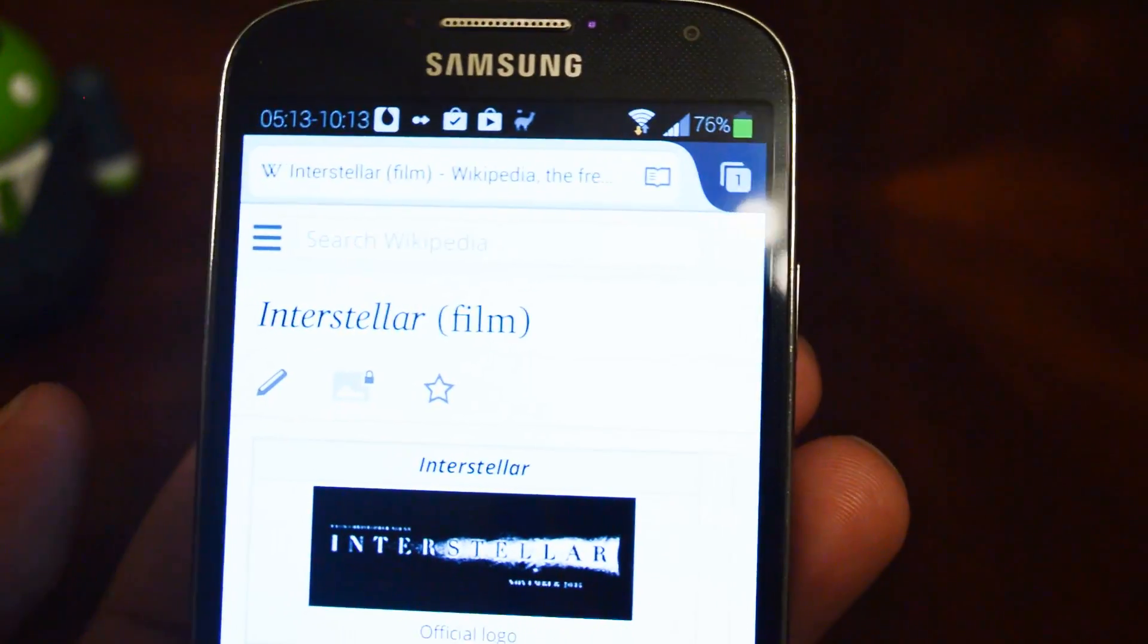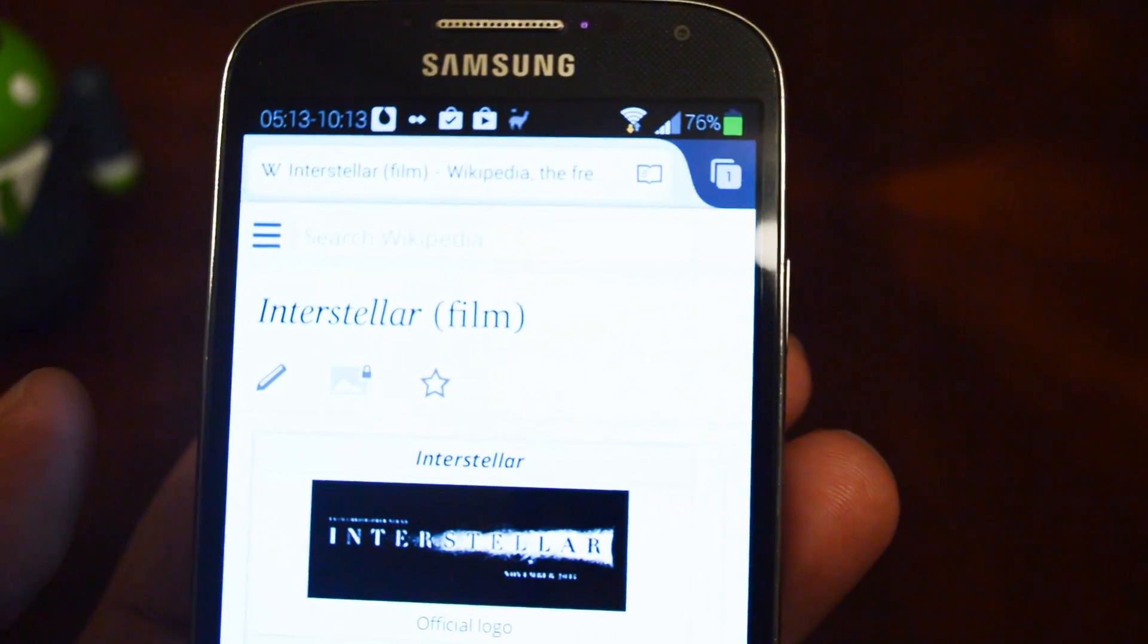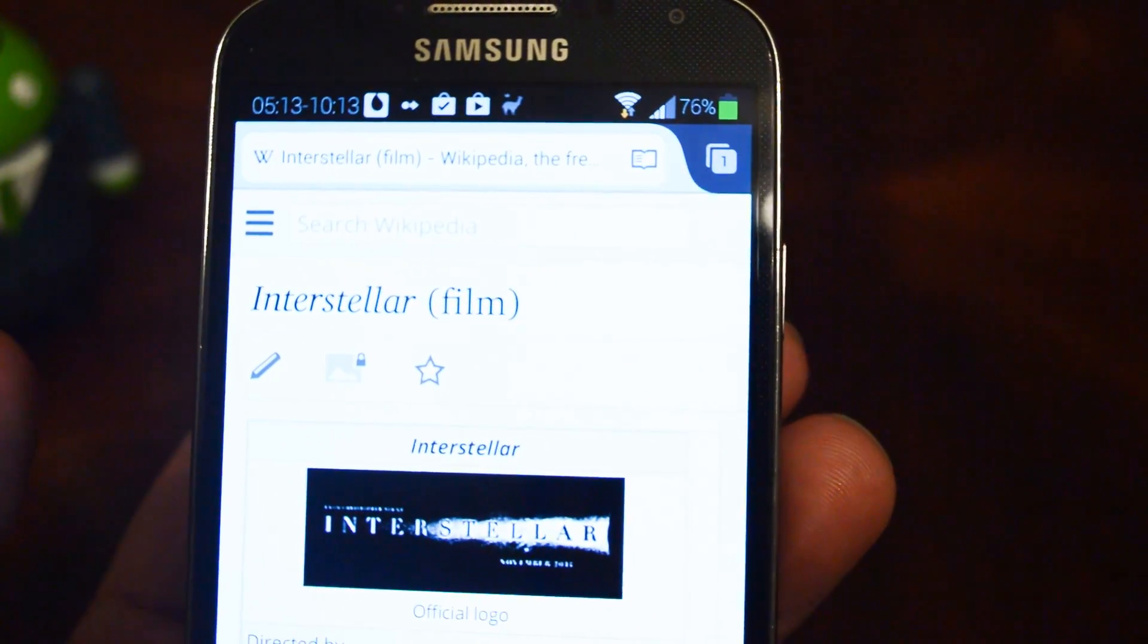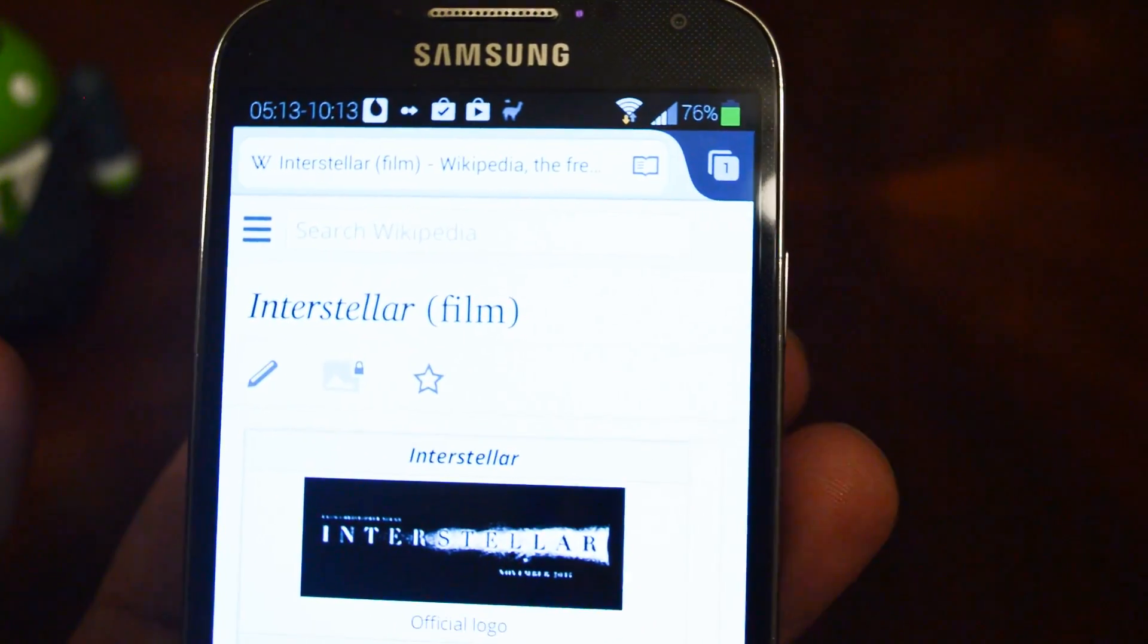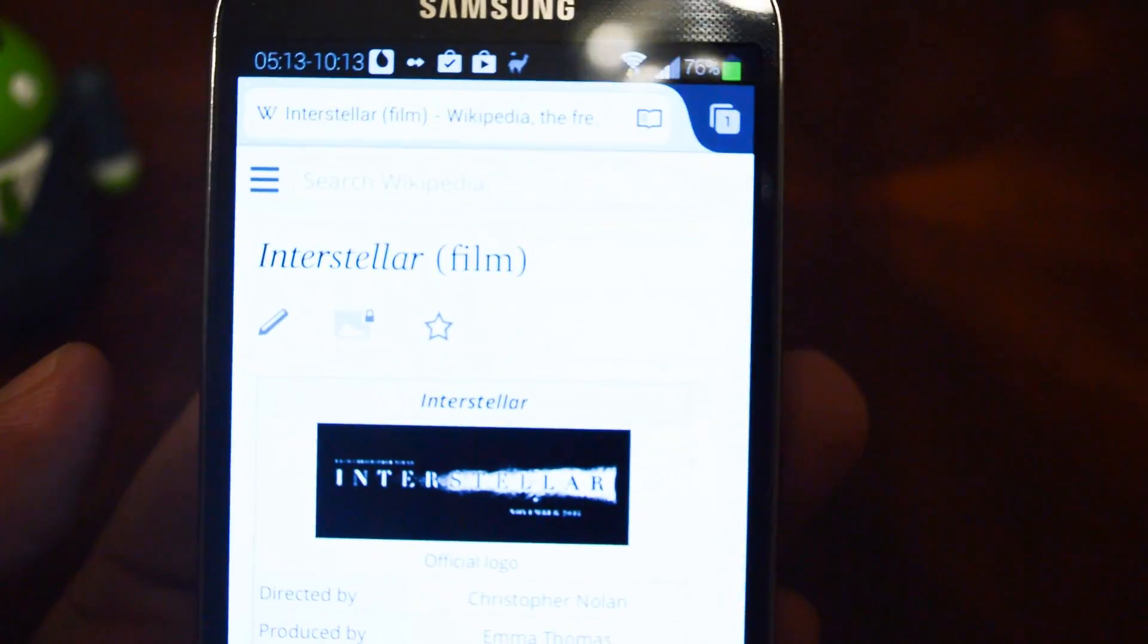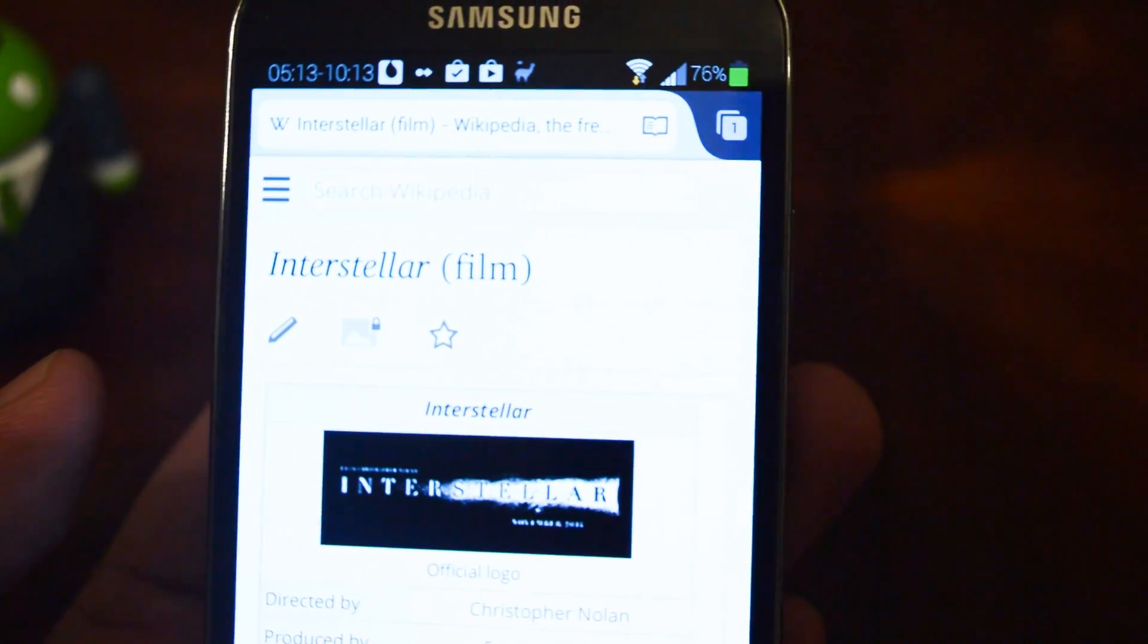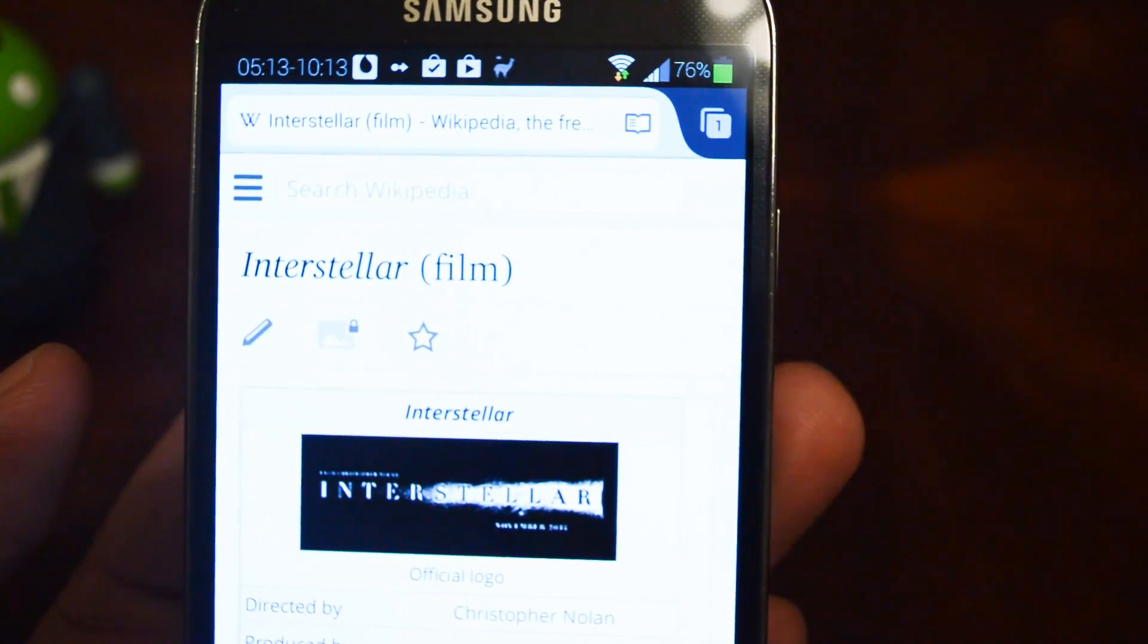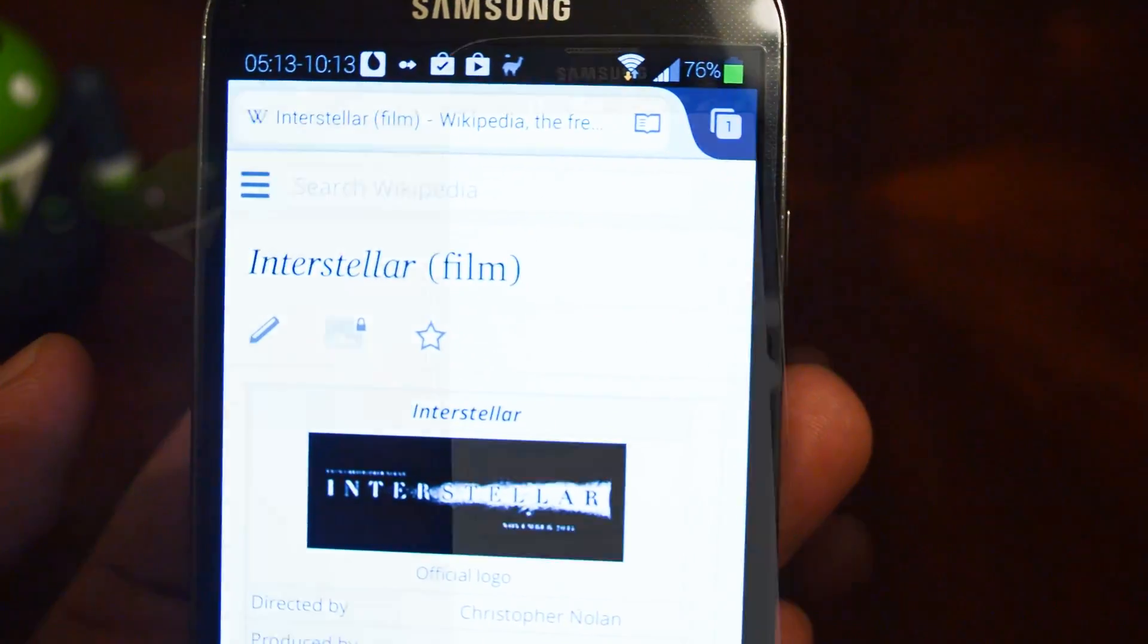Even when KitKat does hit the GS4, it's very likely that TouchWiz will override it and use their own Toasts. So you can use this mod to get that pure Android look.